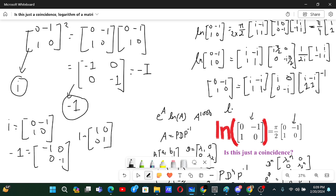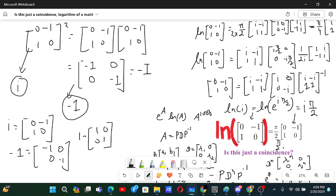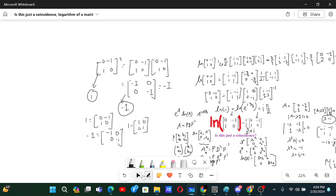So if we are taking ln of [0,-1;1,0], and this matrix corresponds to i, we know that the principal value of ln(i) is i·pi/2. So we immediately know the answer should be pi/2 times the i-matrix, which is pi/2 times [0,-1;1,0]. This was not a coincidence. Most things in mathematics are not a coincidence — you just need a broader knowledge of the field to understand what's going on.